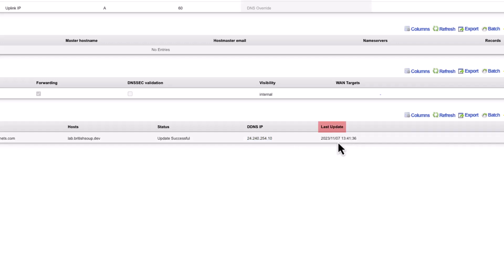The system updates regularly, and if the RxG changes WAN IPs in the meantime, you will see the information here update as well.